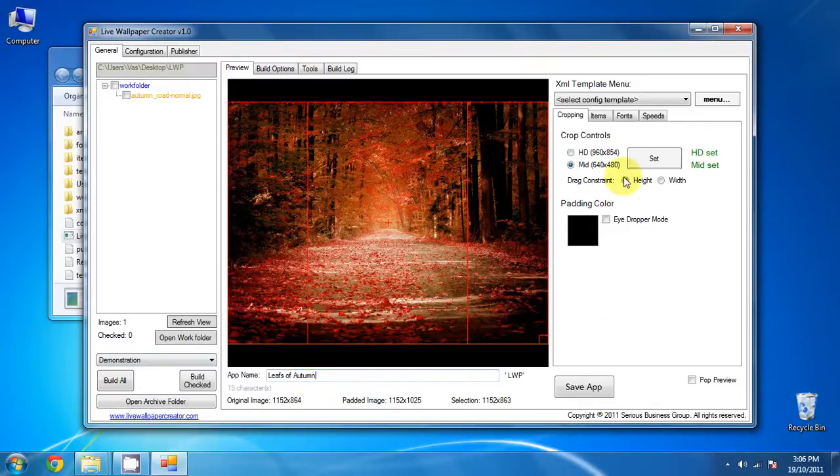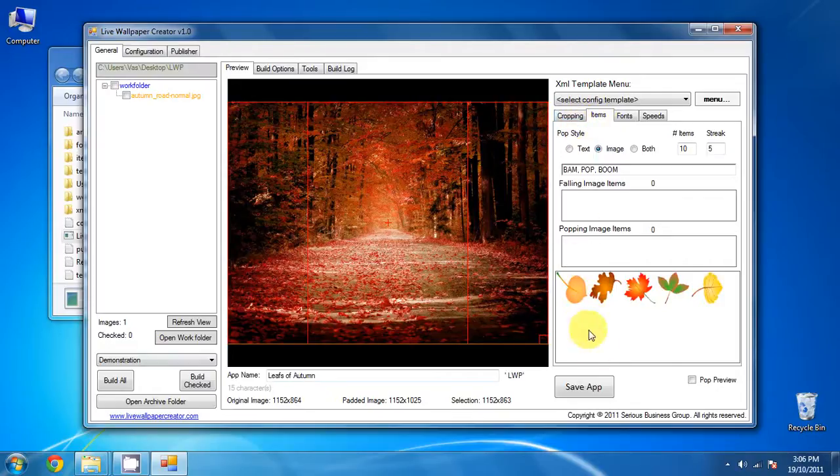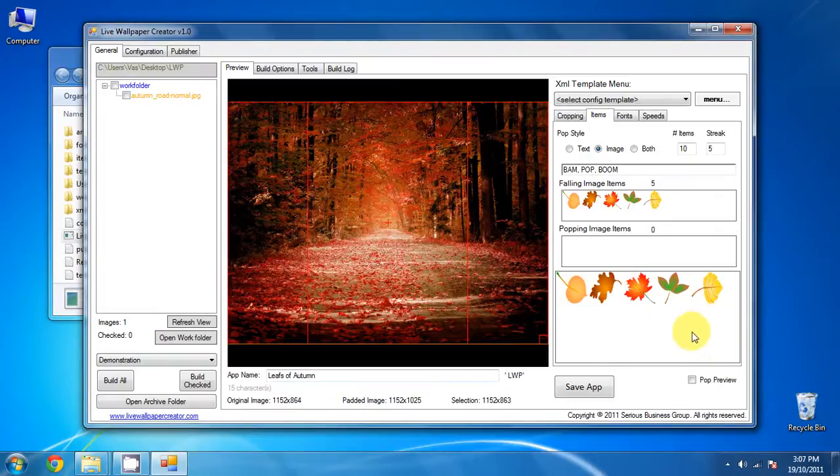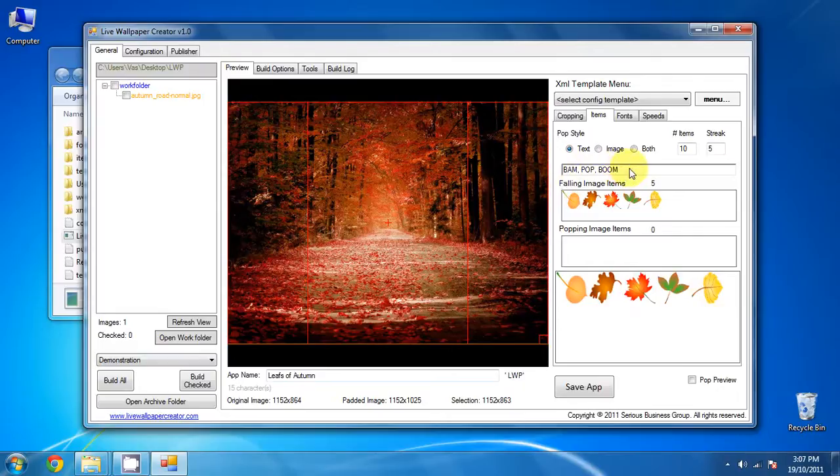So now let's go into the Items tab, and select the items that we want to use. Set all of these leaves. We'll pop style to text. And we'll go with the bam, pop, boom. You can change it to anything you like. You can separate them by commas. You can put in as many elements as you want.